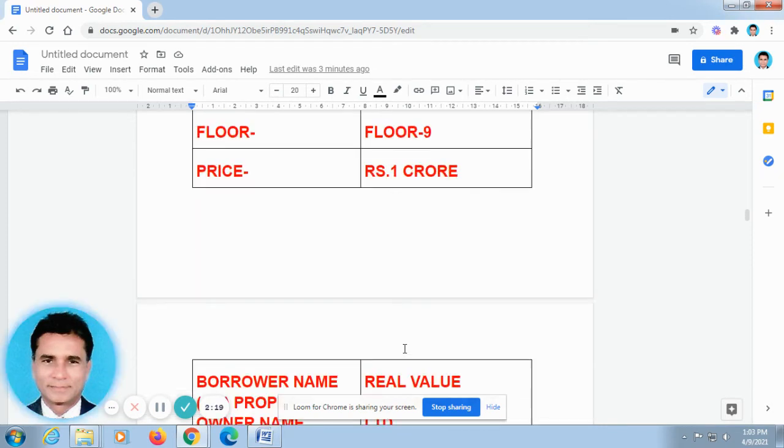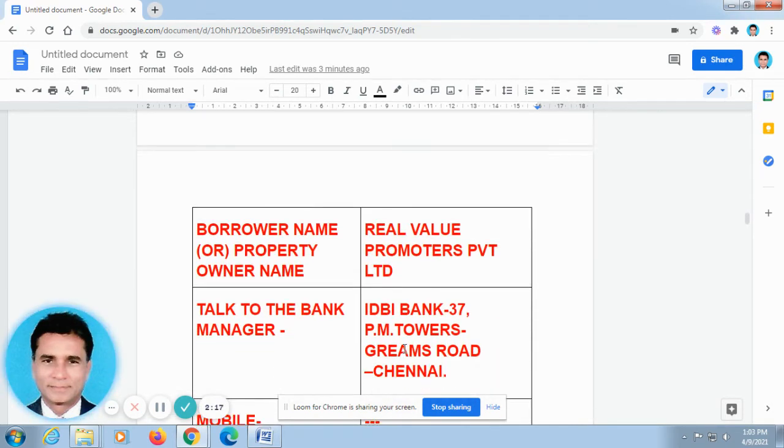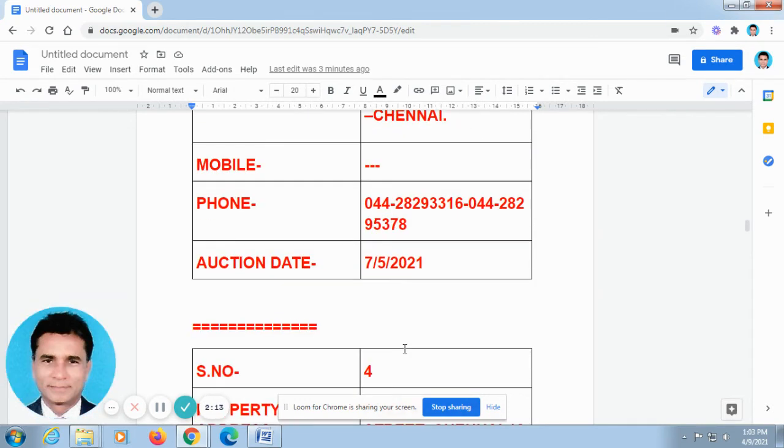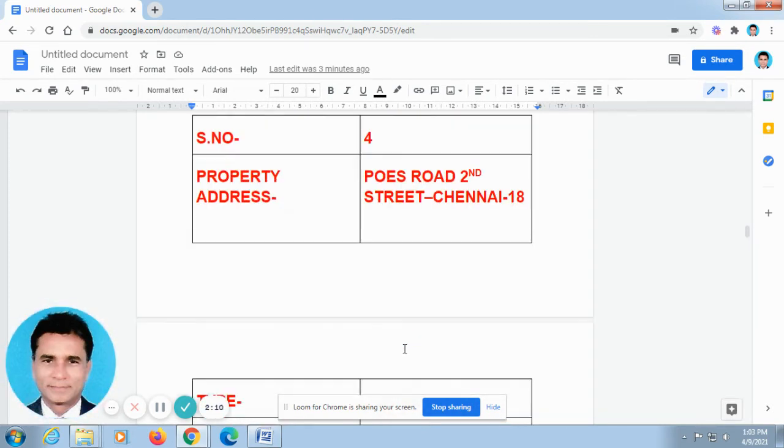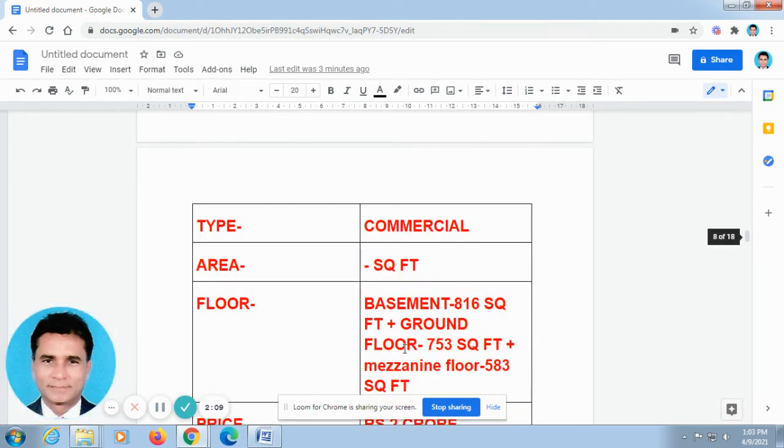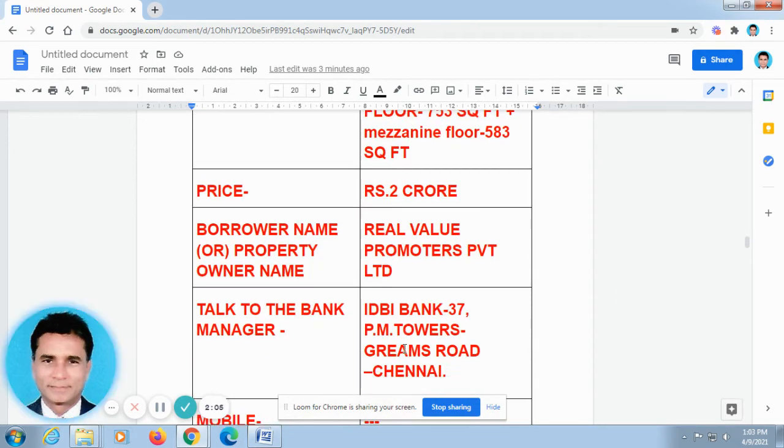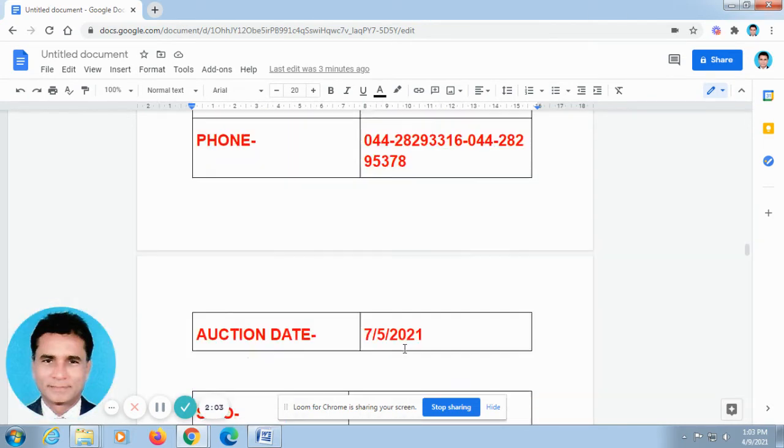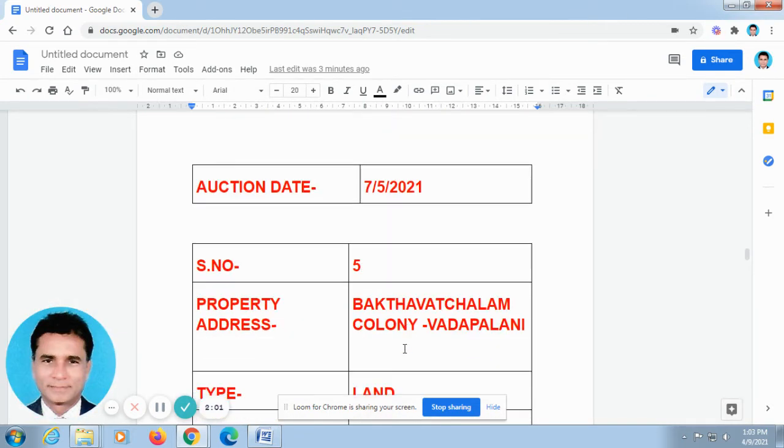Some of our friends made a call to me and told me that they are not able to service their EMIs of housing loan, mortgage loan, educational loan, etc. Other time, I give them some suggestions based on the principles of Reserve Bank of India and banking.